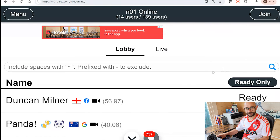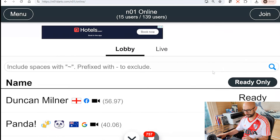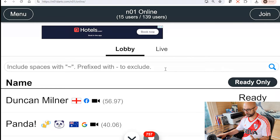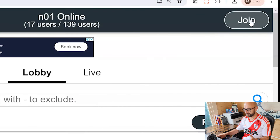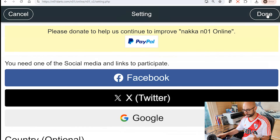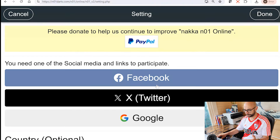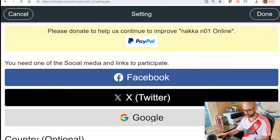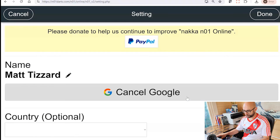When you first land on the N01 Online page it can seem a little confusing — how do you find somebody, how do you play, how do you get involved? The first thing you have to do is click the Join button in the top right hand corner. When you click Join you've got some options: you can either log in with an account or connect with your Facebook, X, or Google account. I sign in using my Google account and now I've got some options, including adding a country for a flag next to my name.